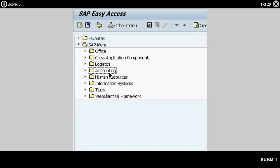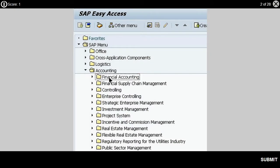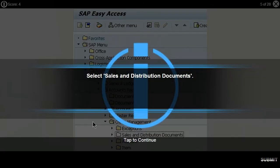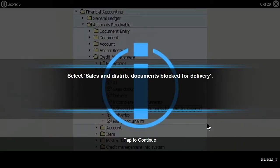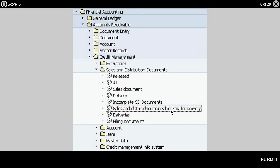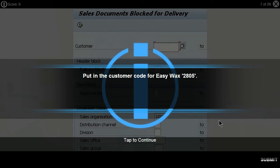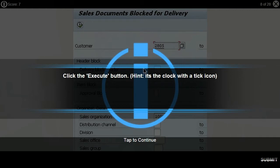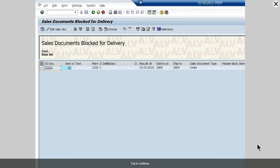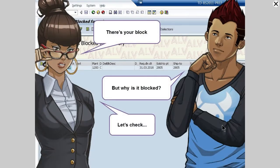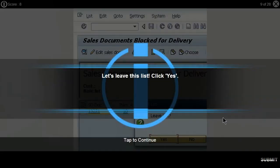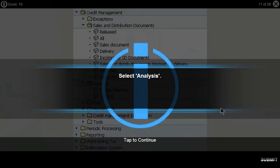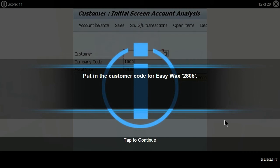Click on Accounting. Select Financial Accounting. Select Accounts Receivable. Click on Credit Management. Select Sales and Distribution Documents. Select Sales and Distribution Documents blocked for delivery. Put in the customer code for Easy Wax 2805. Click the Execute button — it's the clock with the tick icon. There's your block. But why is it blocked? Let's check. Let's leave this list — click Yes. Within Credit Management, click on Account. Select Analysis. Put in the customer code for Easy Wax 2805.